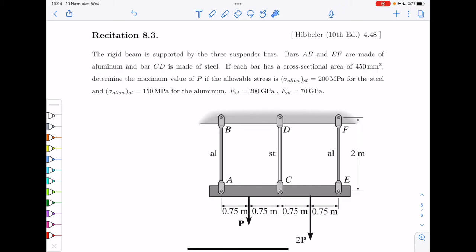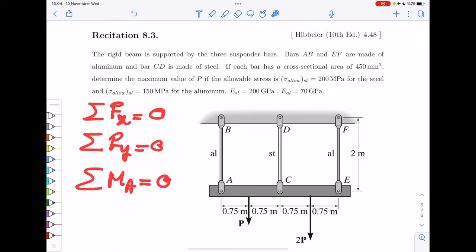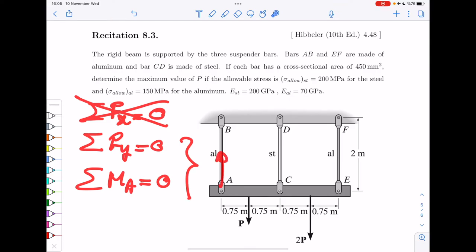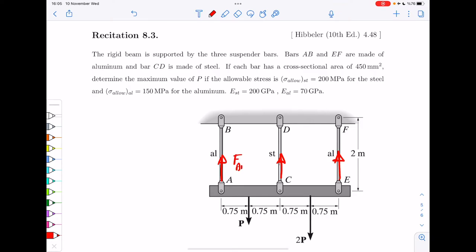This is a two-dimensional problem. We normally have three equations of statics, but since there is no force in the x direction, that equation is useless. So we have only two equations but three unknowns — one force in each bar. This should remind you of statically indeterminate systems, where the equations of statics alone are insufficient to solve the problem.